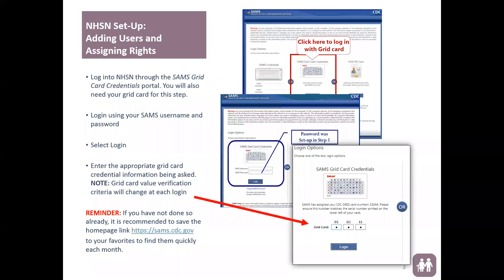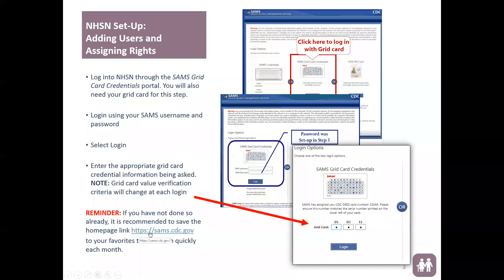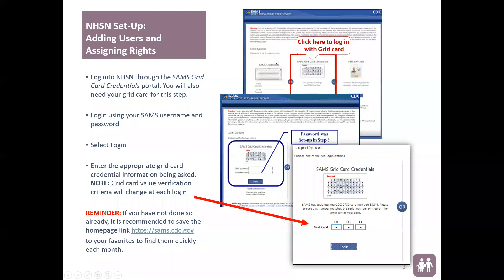The first thing we're going to look at is adding users and assigning rights. In order to do this you will need to log into the NHSN portal. You first type in https://sams.cdc.gov, which will direct you to the main login page where you will log in with your SAMS grid card credentials.